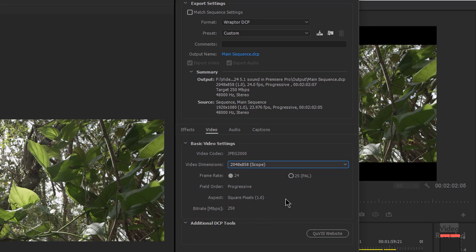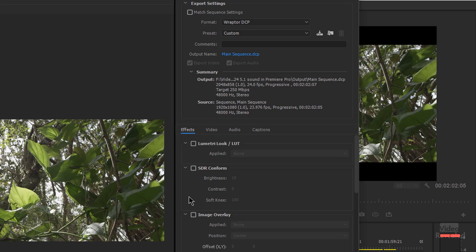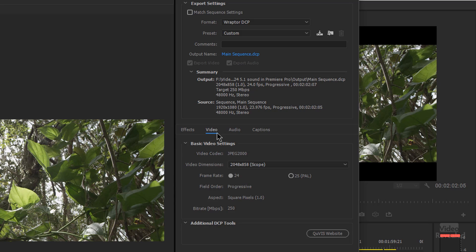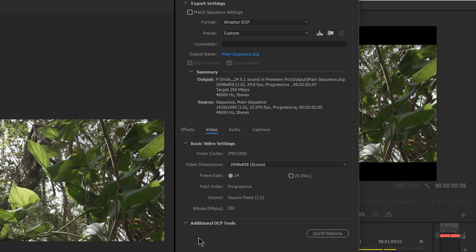Going to the Scope setting, this is where you set either 25 or 24 frames per second, progressive and square pixels, with a bit rate of 250. In the audio section, I don't have 5.1 but if I did, I could click and choose that. The sample size is 24-bit, 48K, uncompressed. You want to stay away from anything in the effects — they're not appropriate for this, and neither are captions, which is why you'll see them grayed out. Video and audio settings are the big ones.